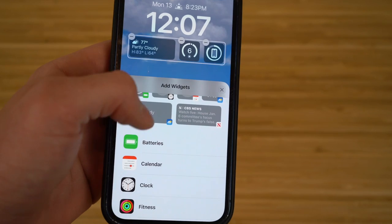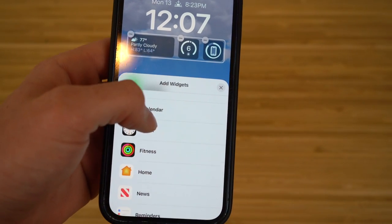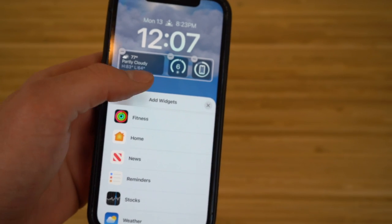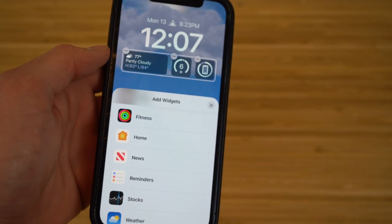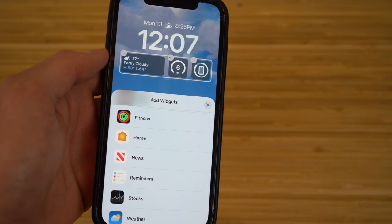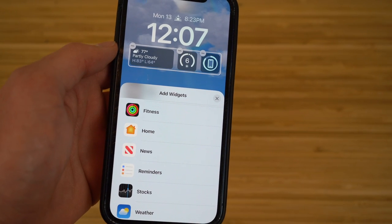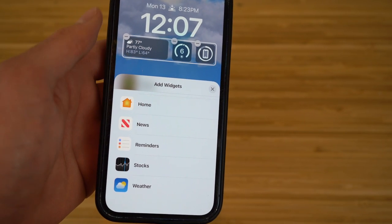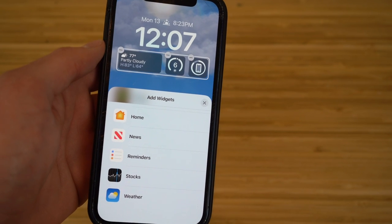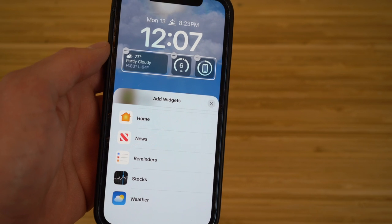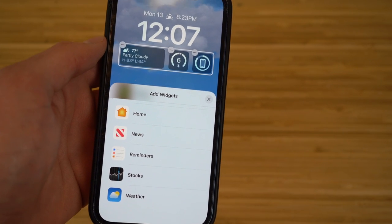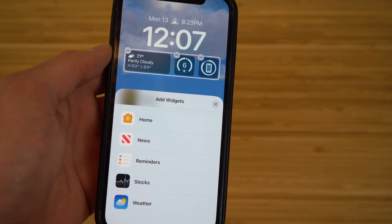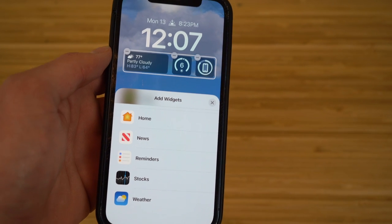You have tons of other widgets you can add: calendar, clock, fitness, home — essentially any information or widget you want on the lock screen, you can add it. Just remove certain ones first to make room. You can do this with any lock screen you create and see all widgets and important information right at your fingertips before entering your iPhone. This is an incredible new feature for iOS 16.